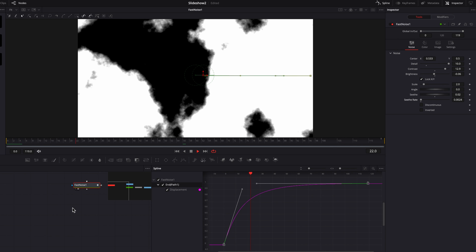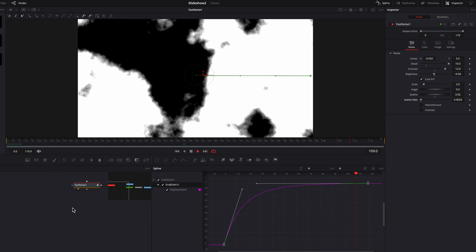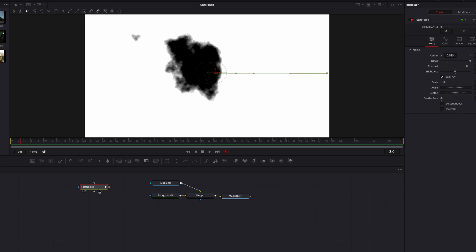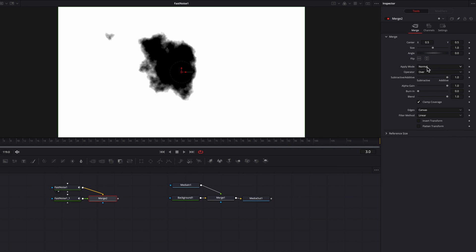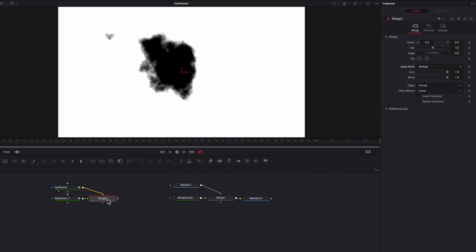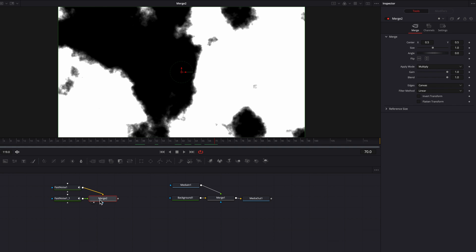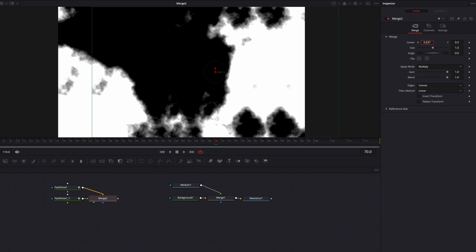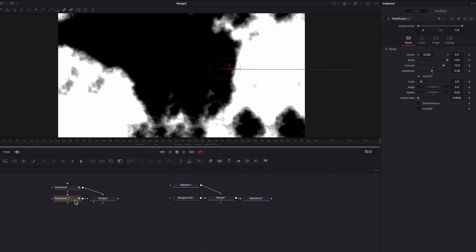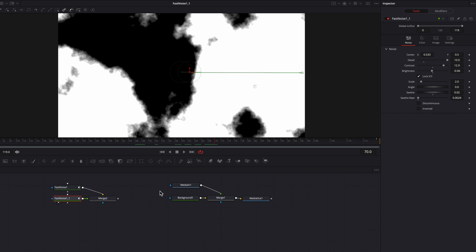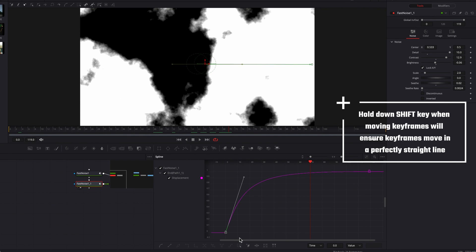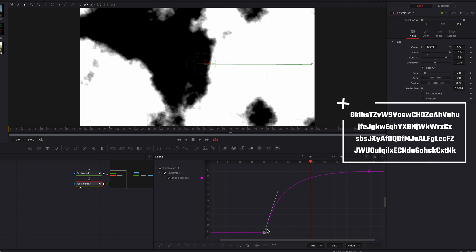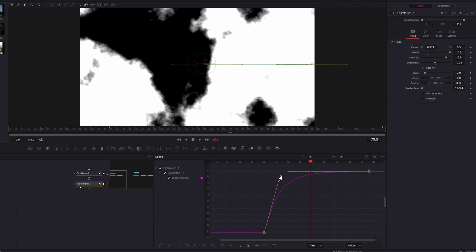The next thing we're going to do is copy this fast noise node, then paste it. In this new merge node, we're going to change the apply mode to multiply. Let's move the foreground a little bit to the right and also change the size to make it a little different from the other one. Now let's come back to this new fast noise node, go to the spline editor, and move the very first keyframe over to the right a bit so there is a delay for this second one in terms of when it starts.